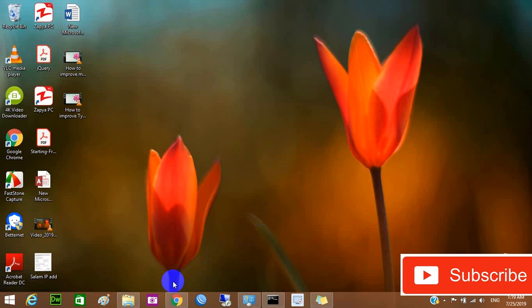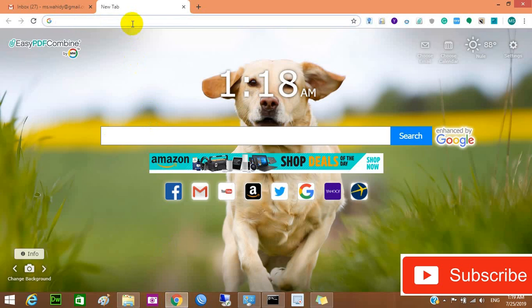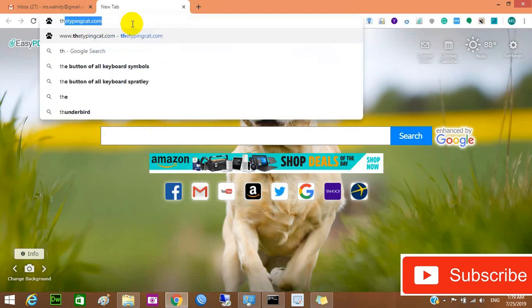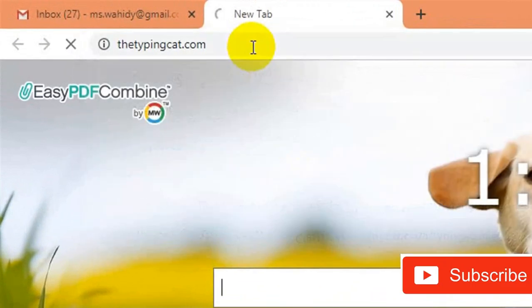The first website I want to show you is Typing Cat. This site is very awesome — you can improve your typing ability with it. Just go to your browser, type 'Typing Cat,' and press Enter.